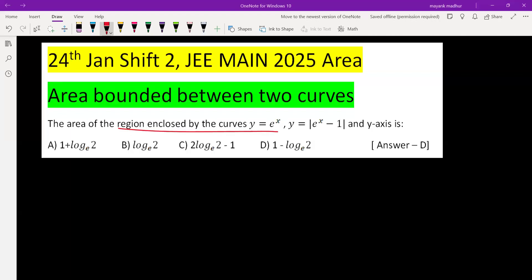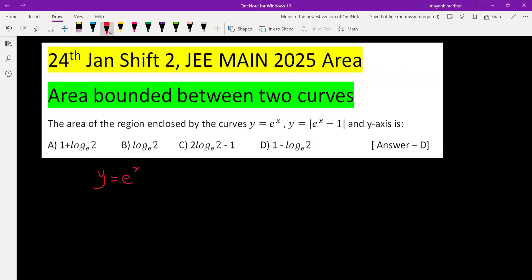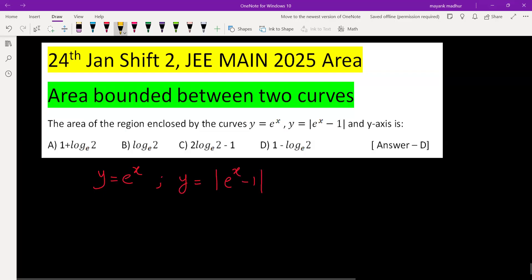Find the area of the region enclosed by these two curves: one is y = eˣ, and the other is y = |eˣ - 1|. Let's draw the graph first.